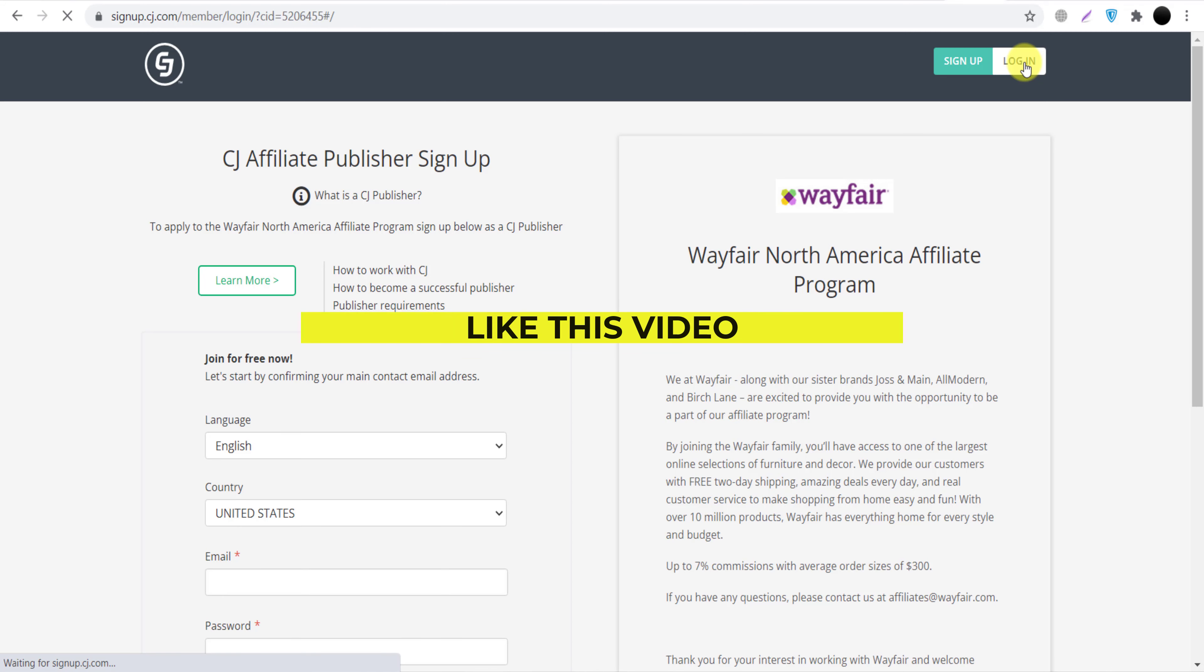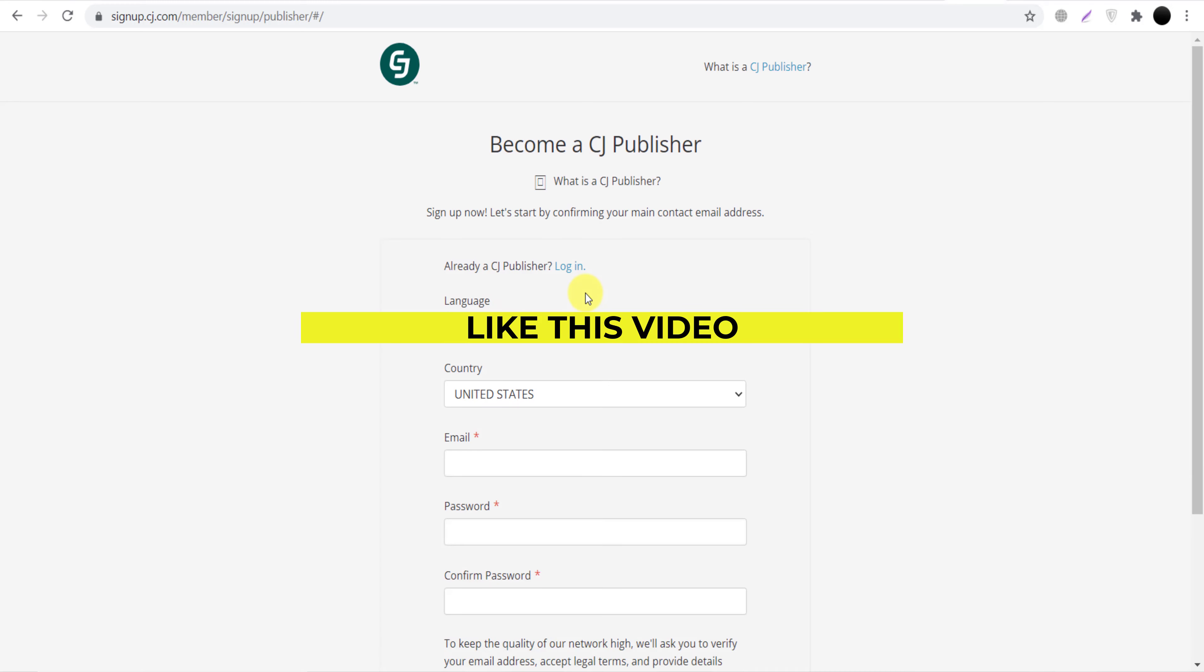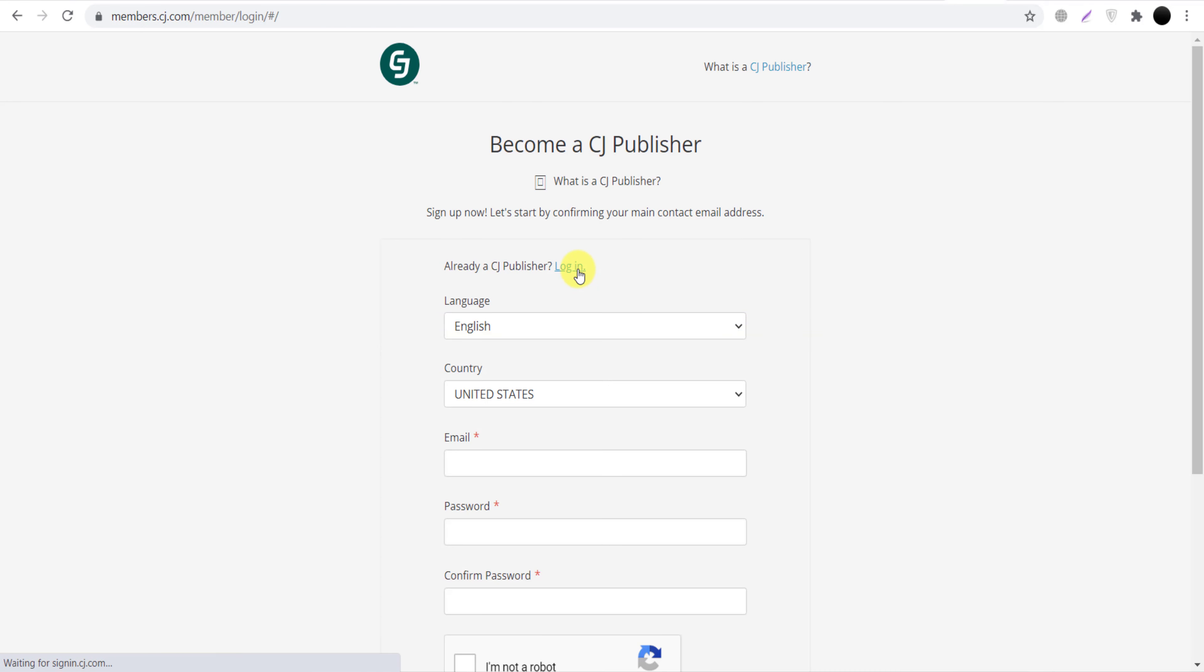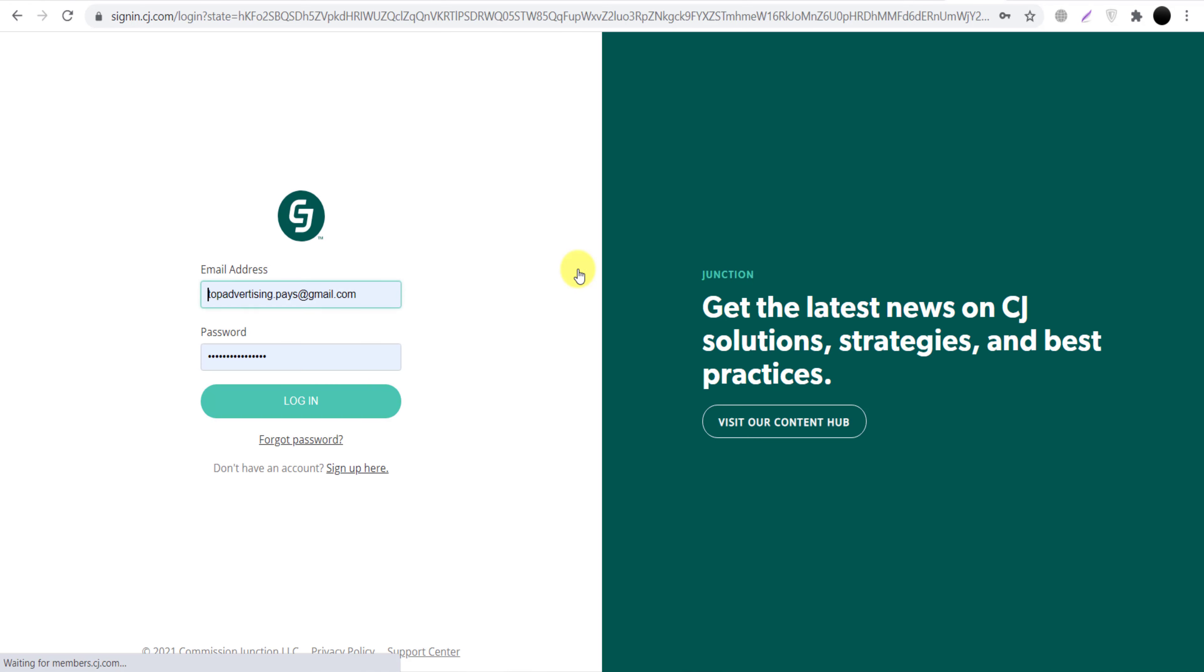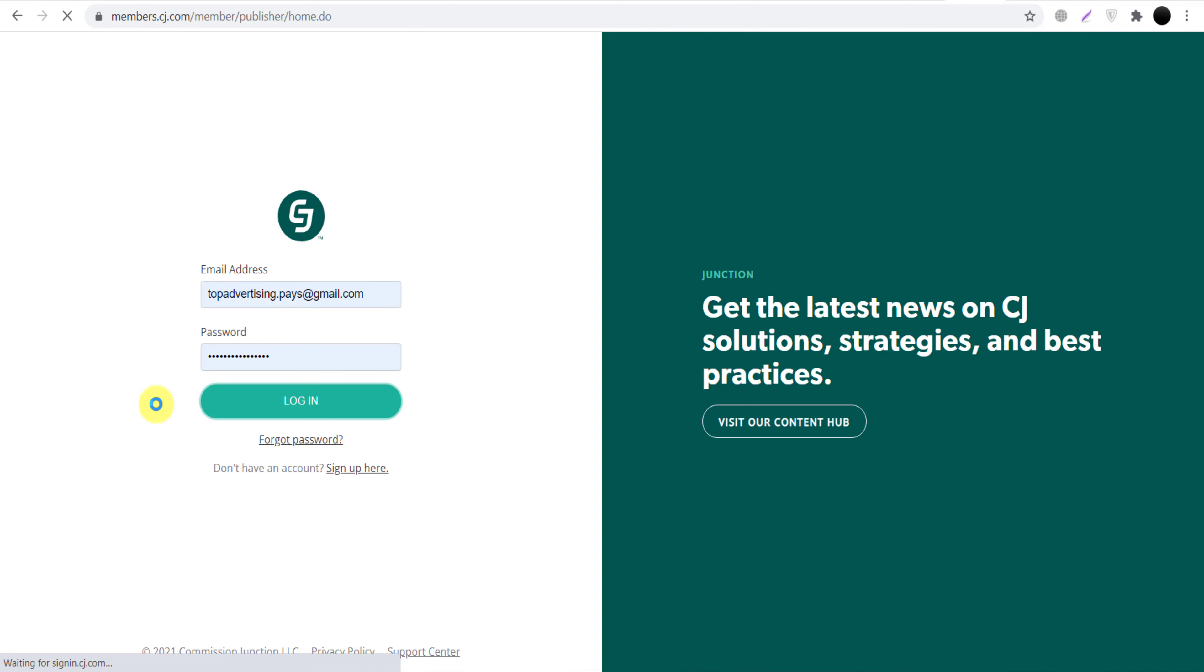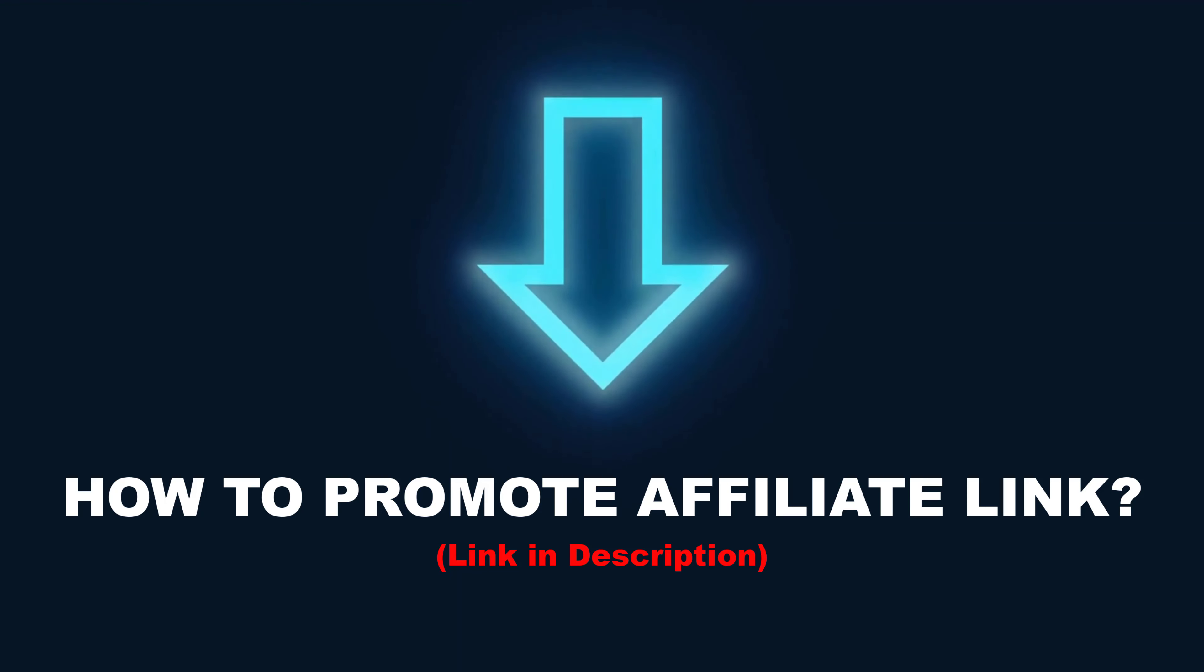Once you click login, they will show you this page. Again we will click login. And now you will see my dashboard in front of you and there I will show you how we can join Wayfair or thousands of other brands also.